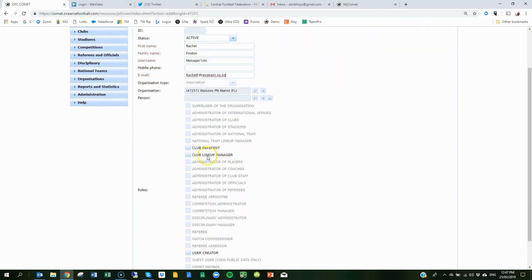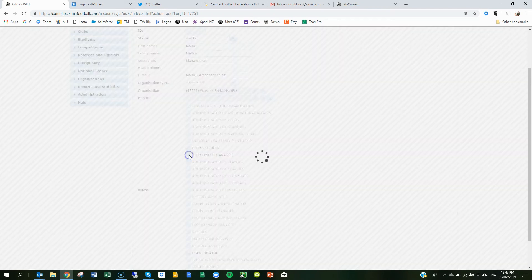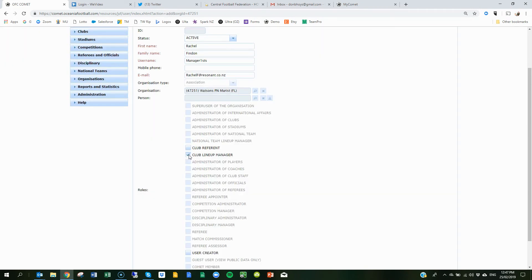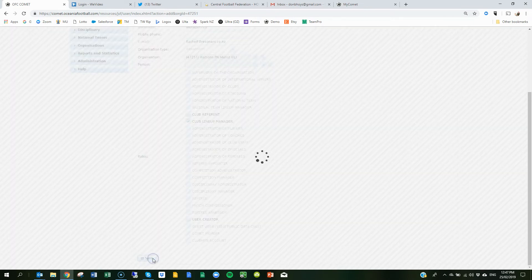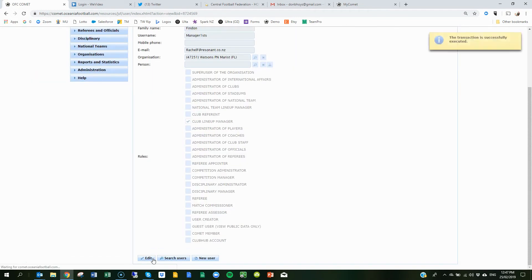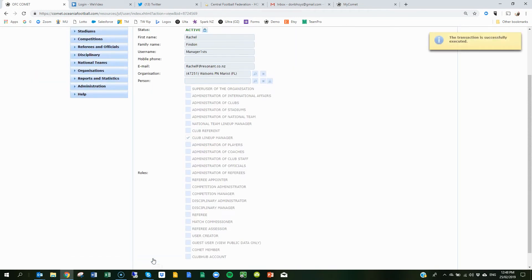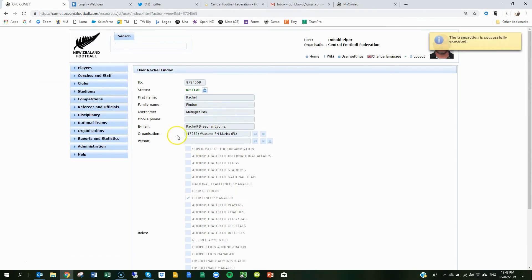And then you need to tick this box here, club lineup manager, and then down the bottom you need to hit save. Now what this will do, this will generate an email to Rachel at this particular email address.